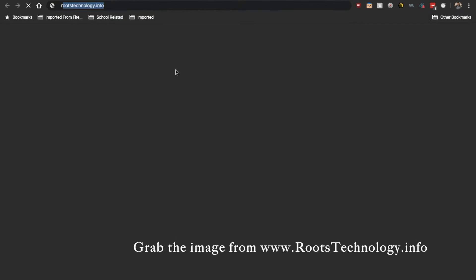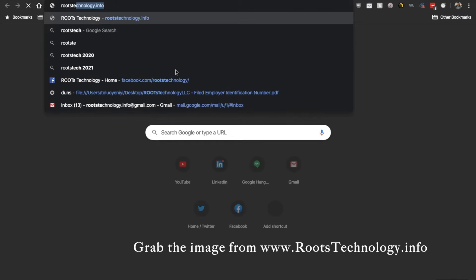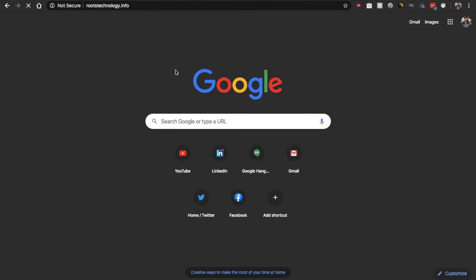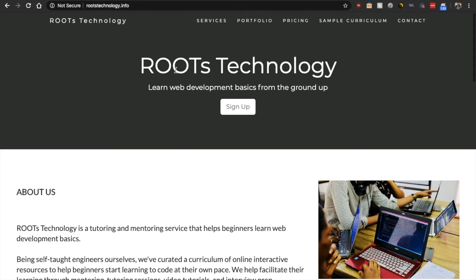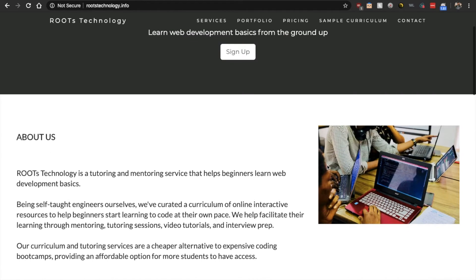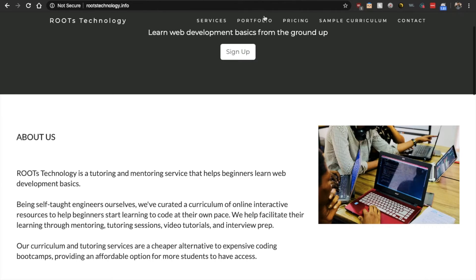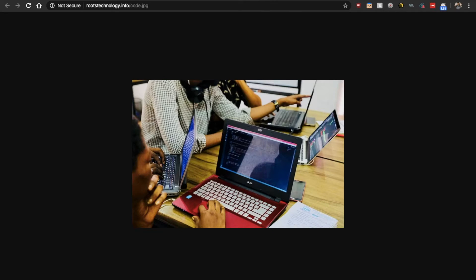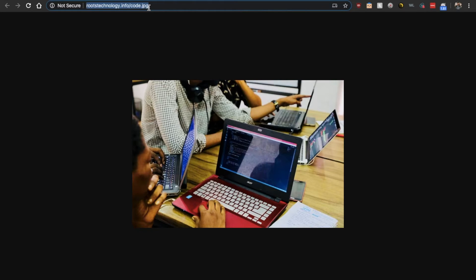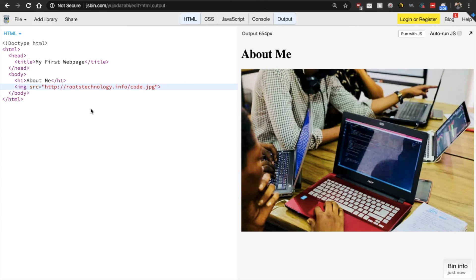So let's go back here and we don't have an image to add yet, but let's go find one. Here, let's go to RootsTechnology.info and let's grab this image from my website. So just right click on it and you should be able to open an image in a new tab. And this will give you the actual URL of the image. So let's see if that works. Boom. It works.